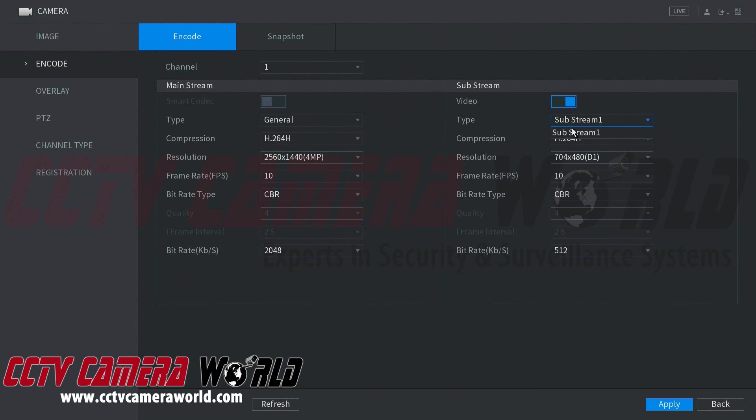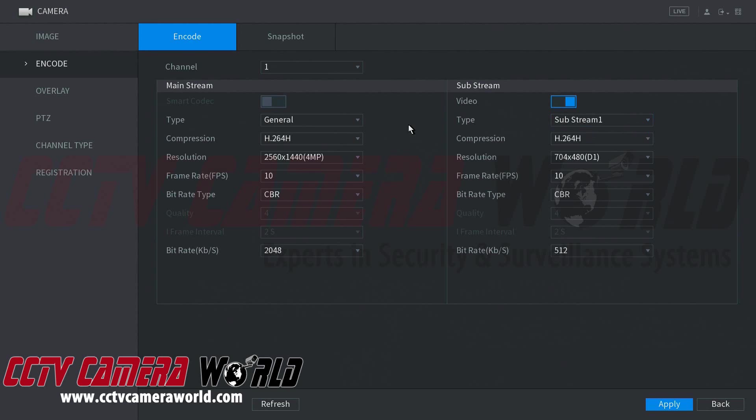On the right hand side you see that substream only has one type and that's just substream one. You may encounter a camera that also has two substreams.